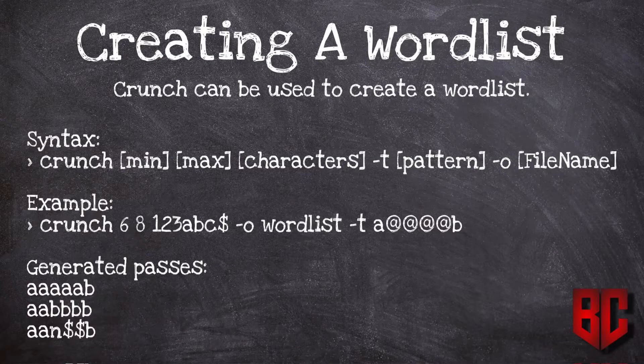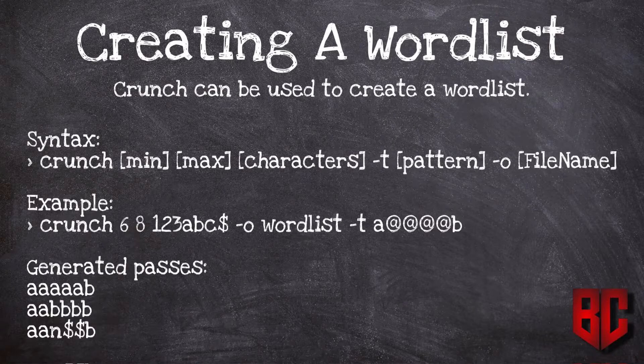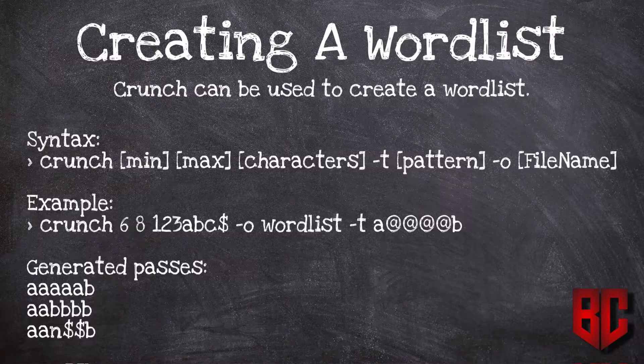Hi, welcome back to another episode on How to App. In this video we're going to learn how to create your wordlist using a tool called crunch. This is a really handy skill to have under your belt if you want to be a penetration tester because you're going to face a lot of scenarios where a wordlist attack can become very handy.